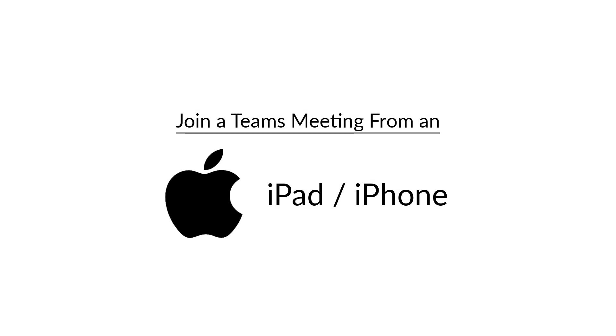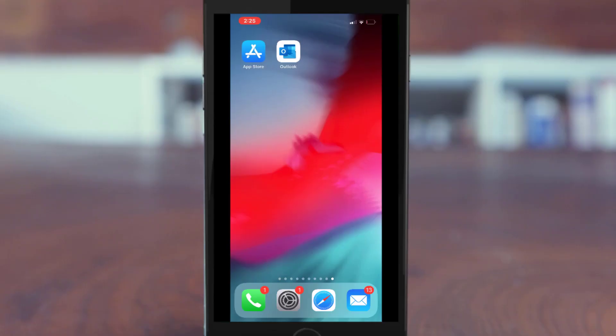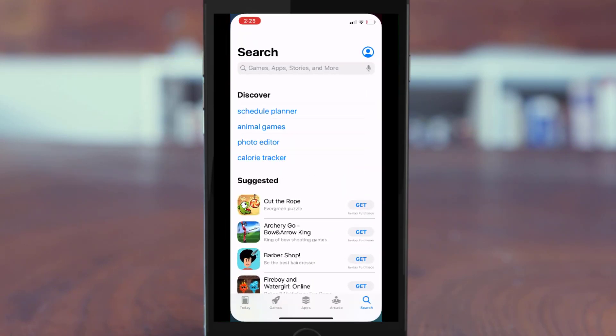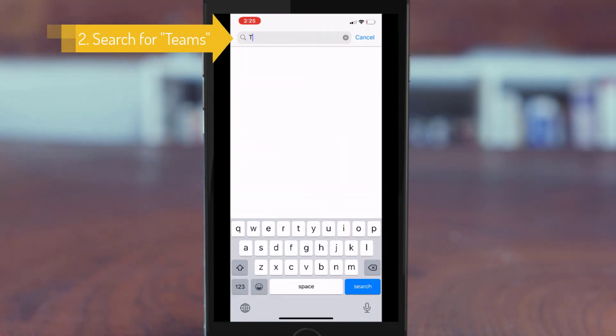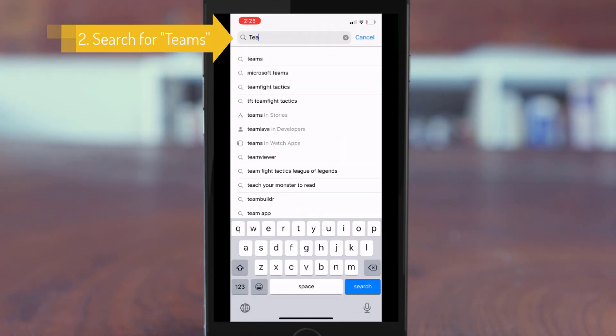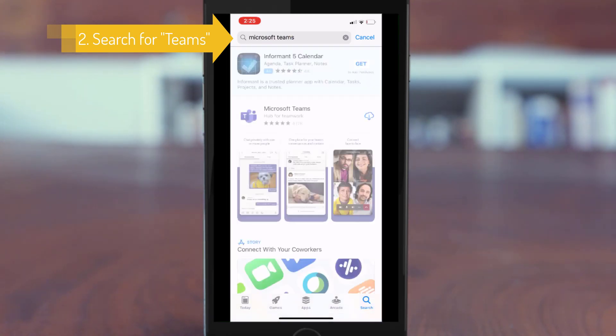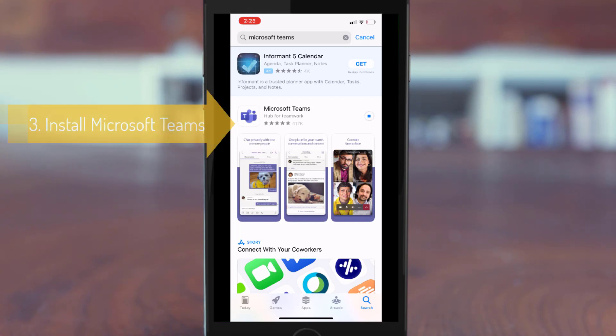When joining a Teams meeting from an iPad or iPhone, the first thing you're going to want to do is go to the App Store and search for the term Teams. When the search results come up, download the Microsoft Teams app onto your device.